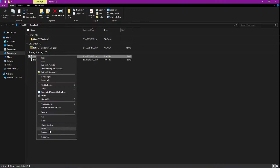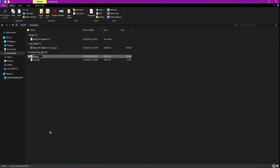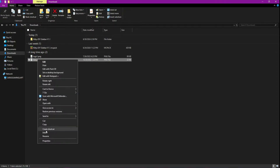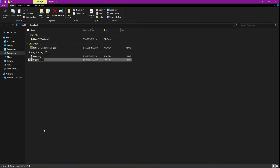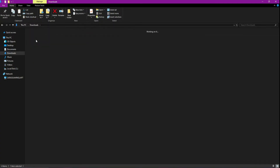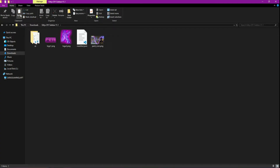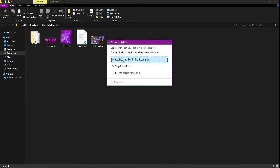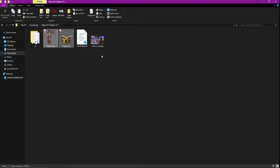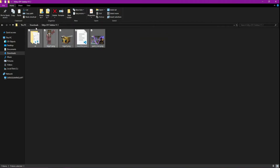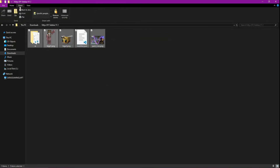Then rename the photos you want in the pack as Logo 1 and 2. Copy your new pictures and paste them into the pack, making sure they replace the existing pictures with your own.